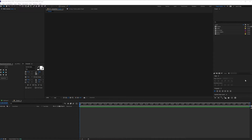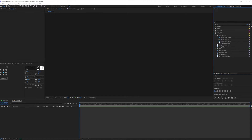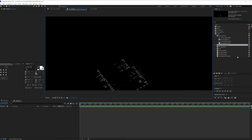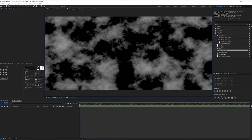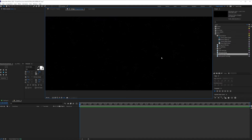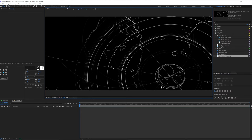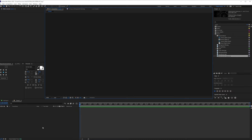Here we are inside of After Effects and I already imported all my passes. So let's just take a look at these. We have the river in gold, we have a mask noise, we have some ground, the dot that we talked about, and the astral mark.